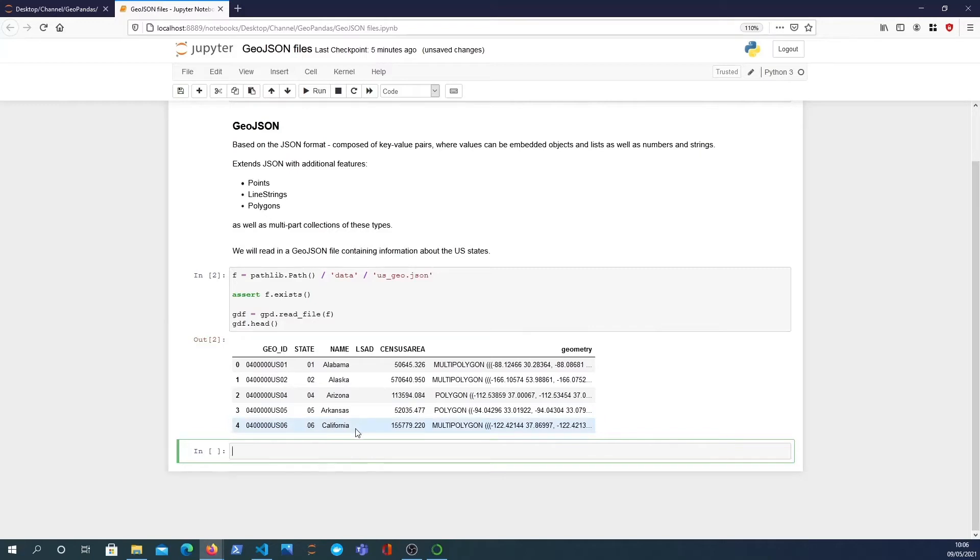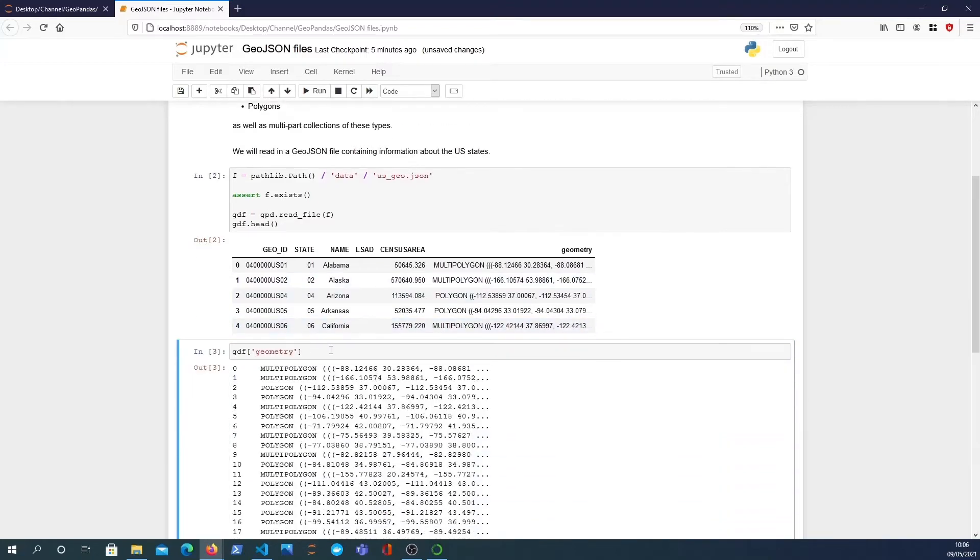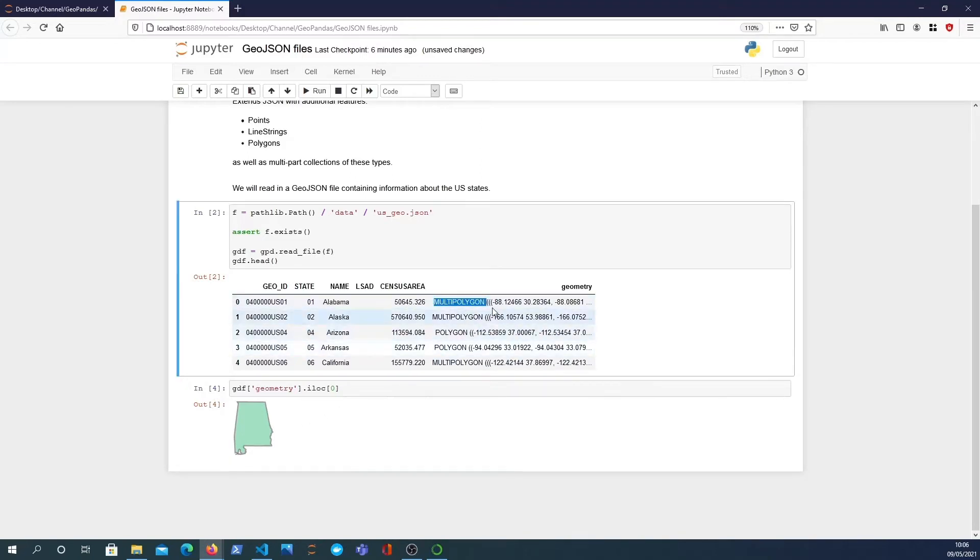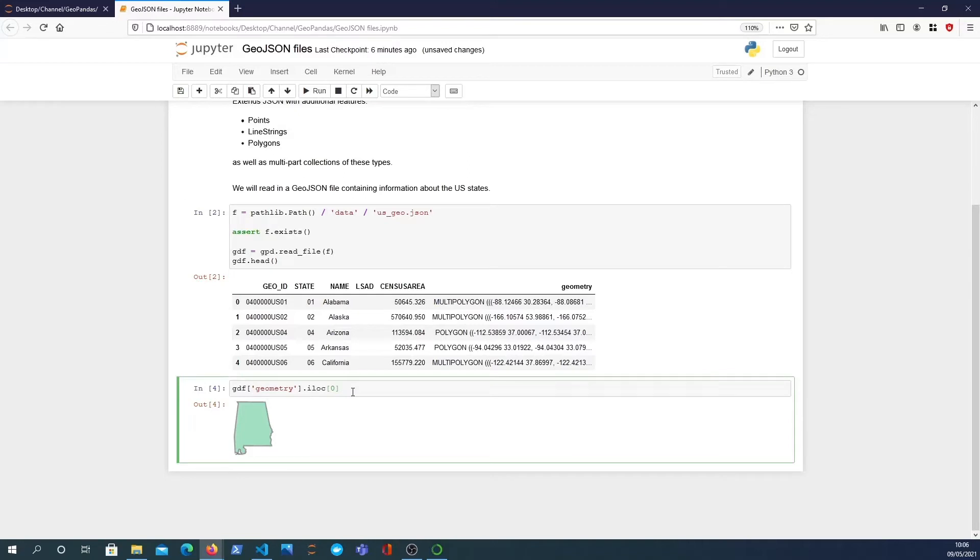Now that we've got that, we can start to do any sort of pandas or GeoPandas operations on the data frame. For example, I can look at the geometry column and that will give me all the shapes associated with it. If I want to get the first shape, which is for the state of Alabama, I just index in with the pandas iloc function.